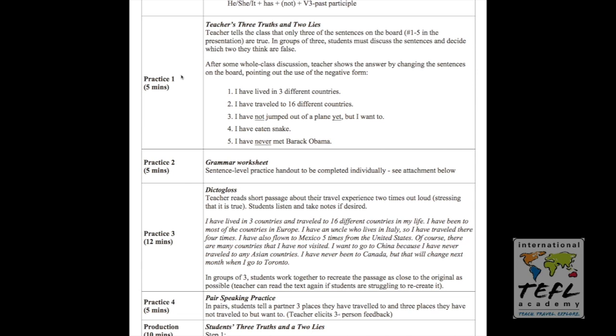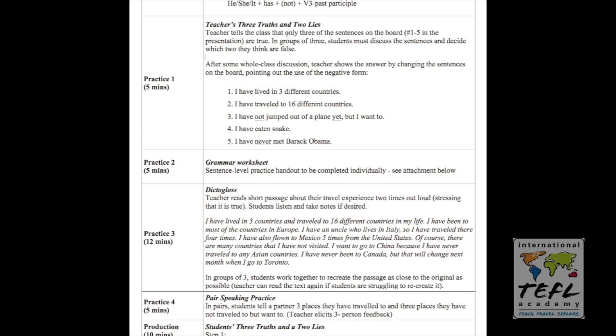Practice one is slotted for five minutes, and it uses the text that we had on the board in the presentation. This is called Teacher's Three Truths and Two Lies, and this is a great classroom game. The teacher tells the class that, remember, we had the sentences on the board that gave five things from the teacher's life experience. Well, the teacher will tell the class only three of the sentences on the board are true. That means two of them are false.